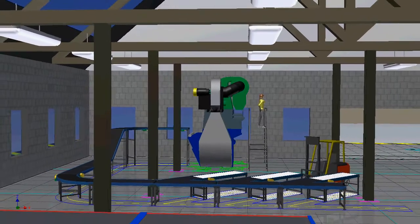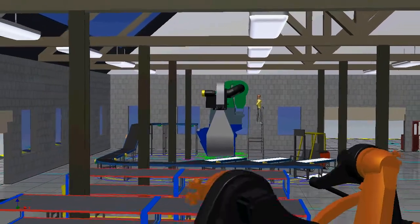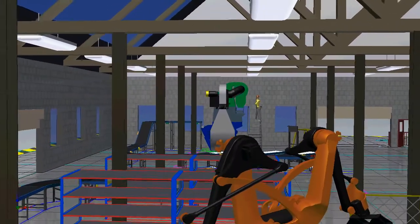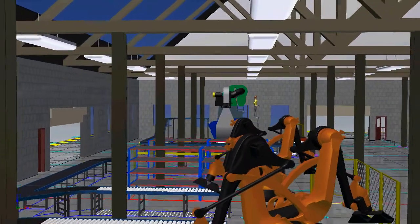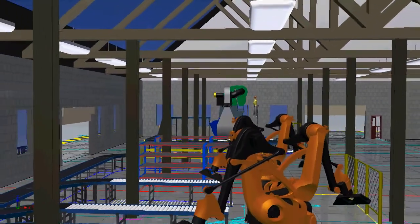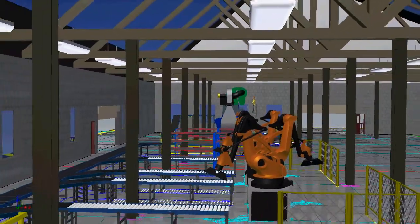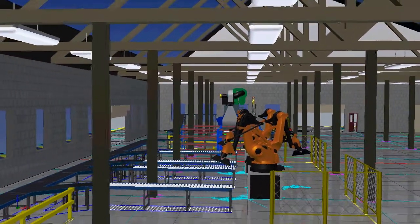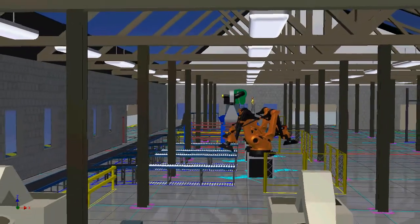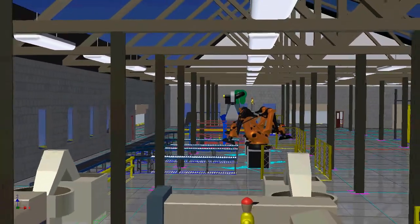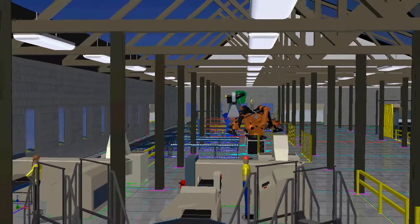Digital prototyping with Autodesk Factory Design Suite, combined with Autodesk's leadership in building information modeling, uniquely positions Autodesk to deliver an integrated workflow that can enable better productivity, predictability, and control throughout the life of the project. This integrated workflow is changing the way manufacturing and architectural companies think about their design practices, and is helping companies build better products faster with greater confidence and fewer costs.